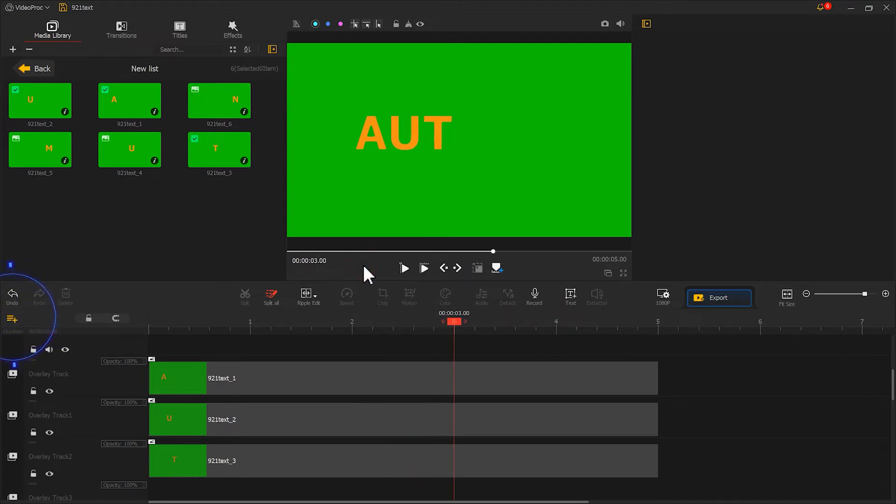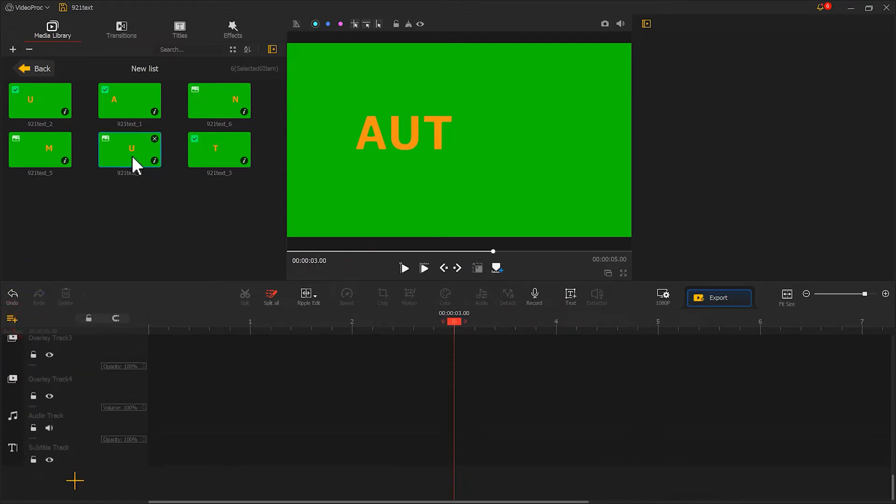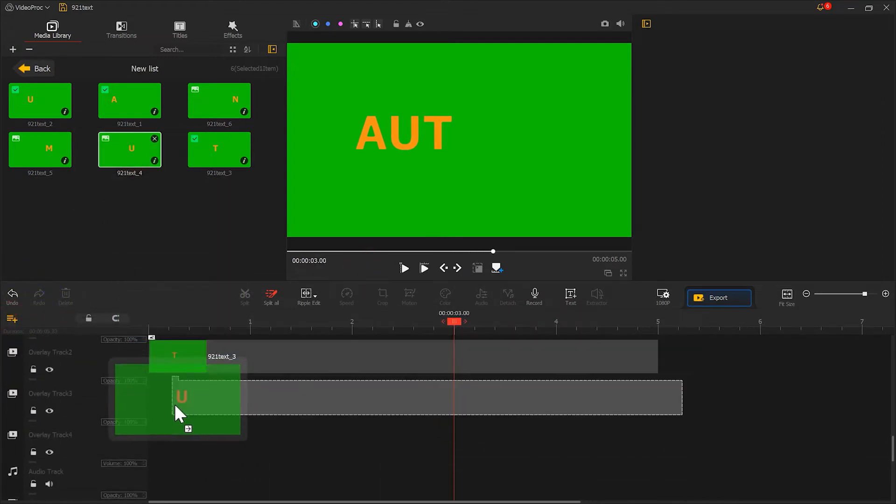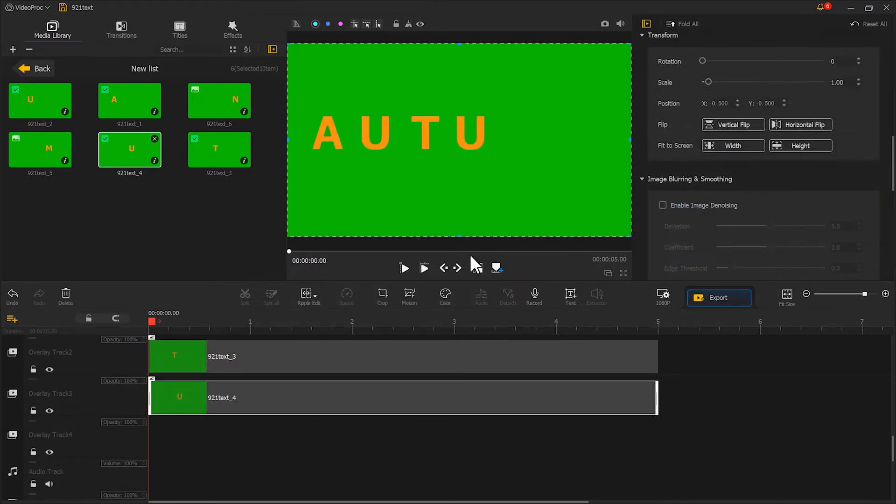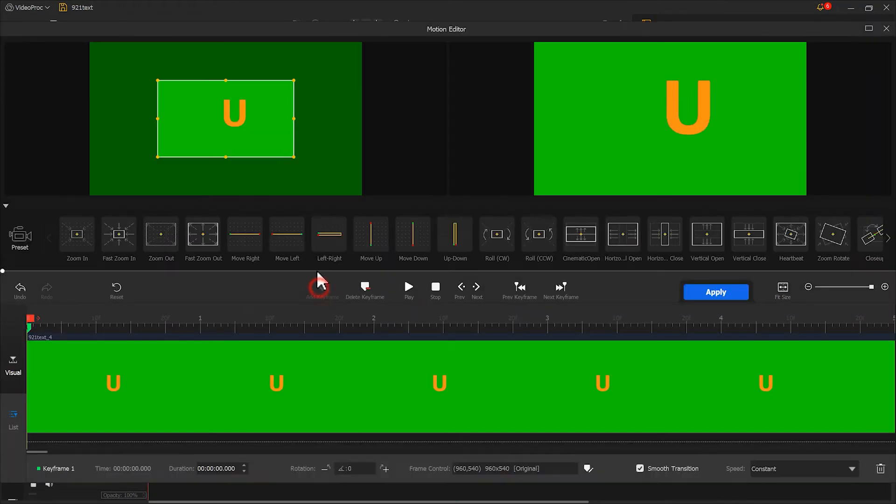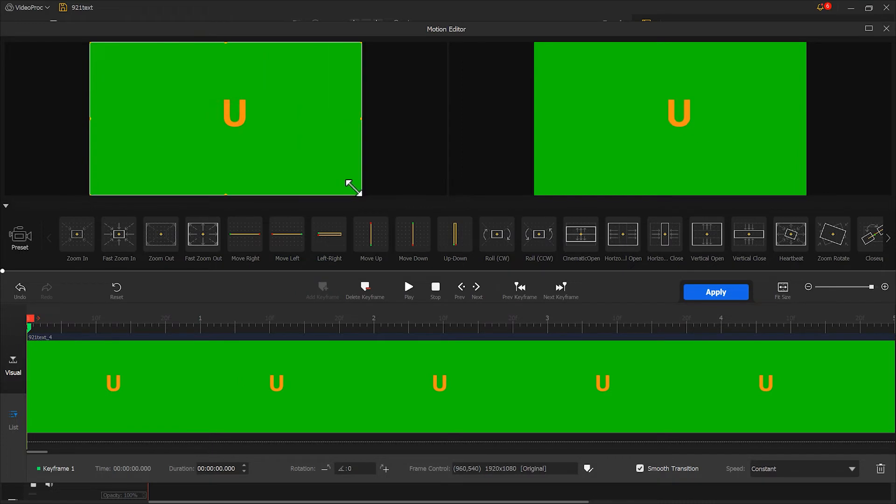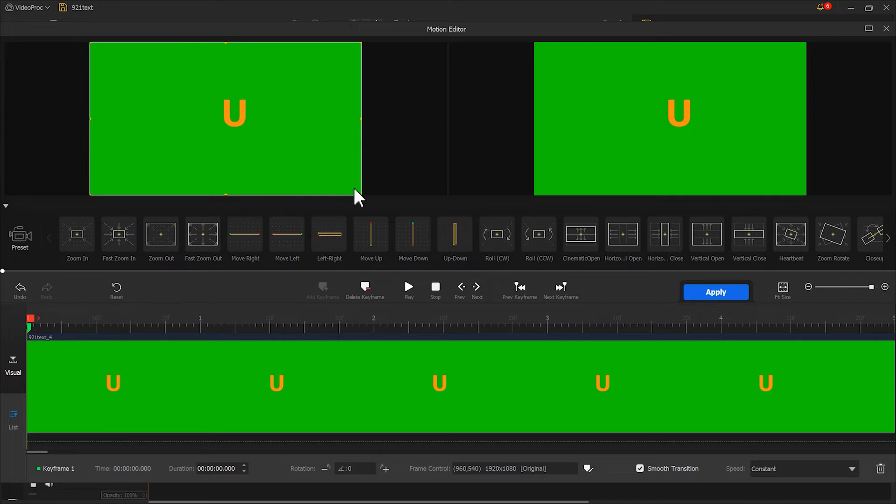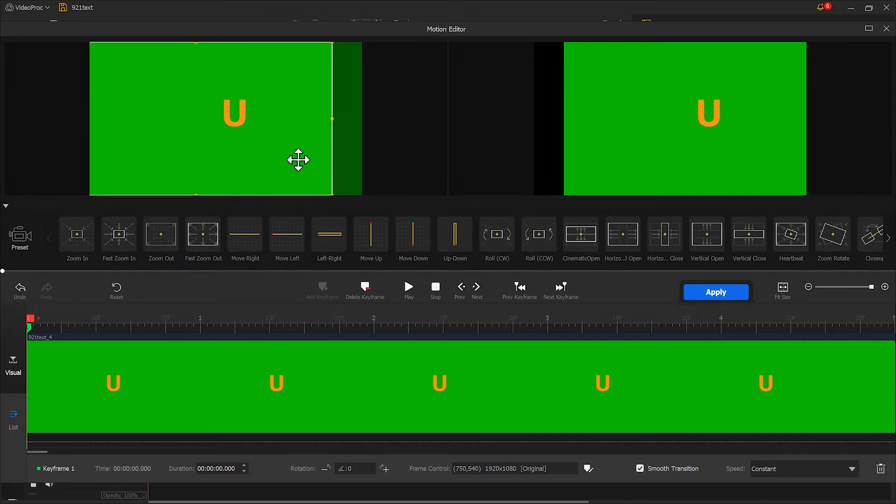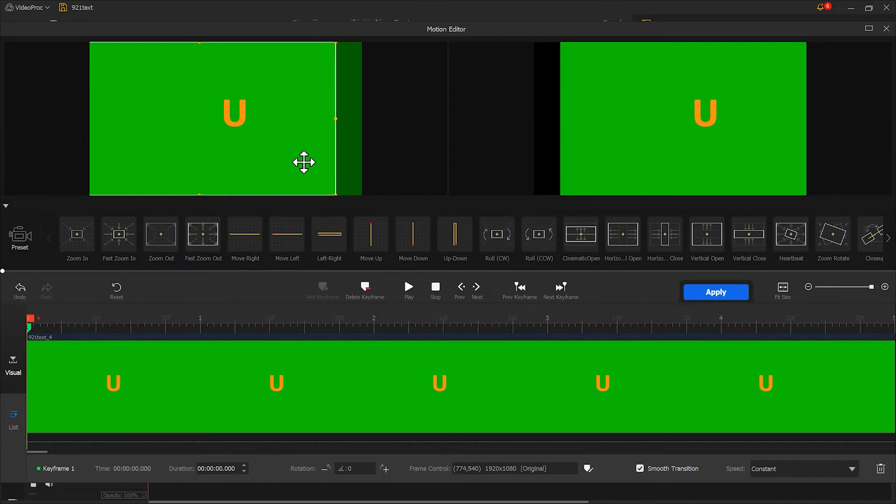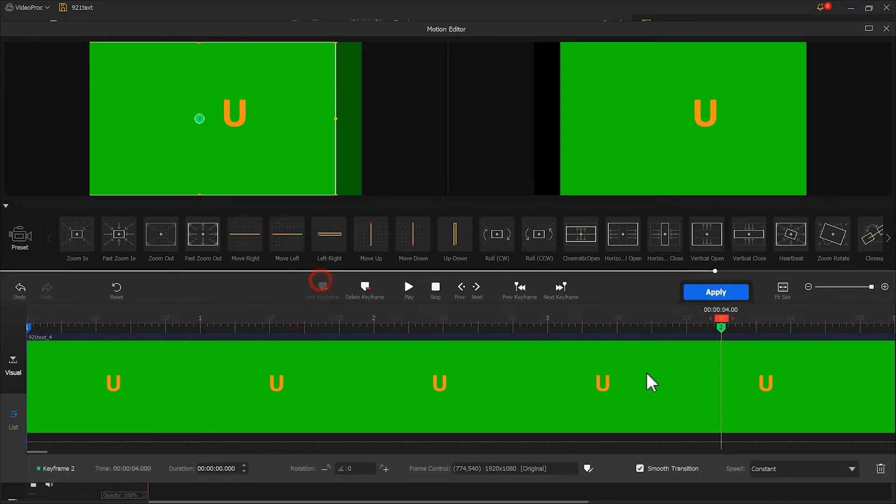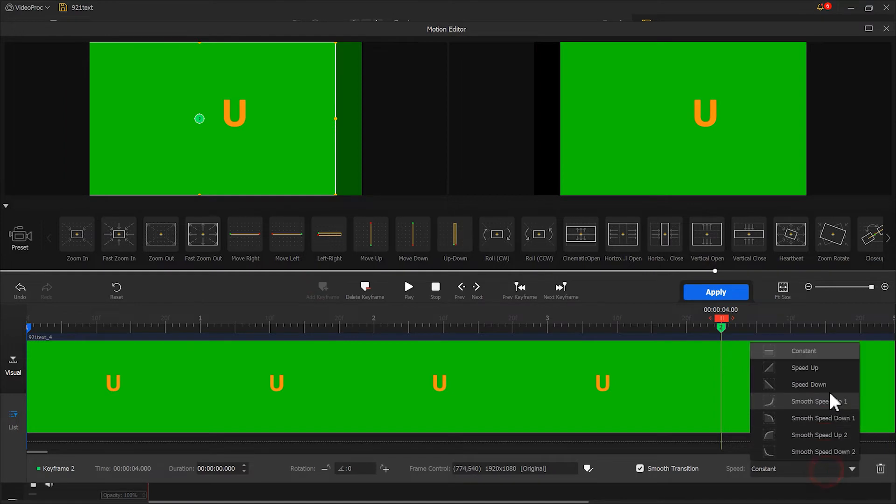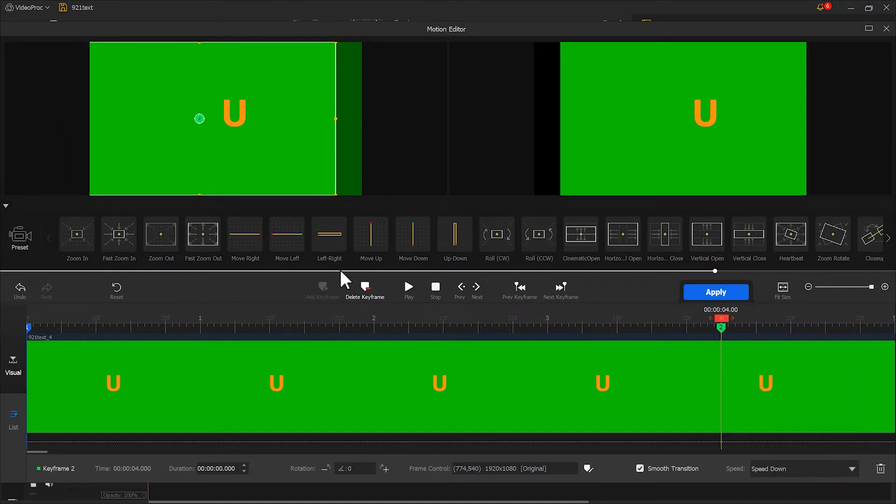Now click here to create another overlay track and place the fourth letter on it. Follow the same steps as before. But when creating the first keyframe in the motion editor, remember that the movement direction should be opposite to the letters on the left. Move it to the left. Other steps remain the same. Let's do this quickly.